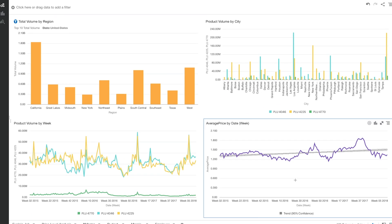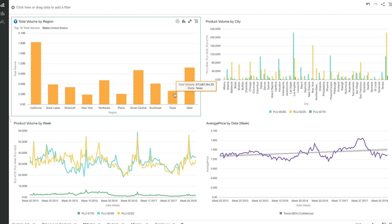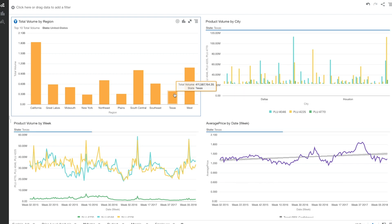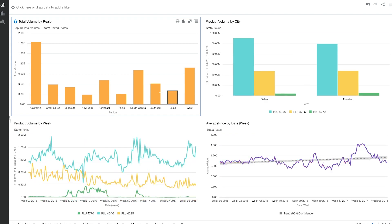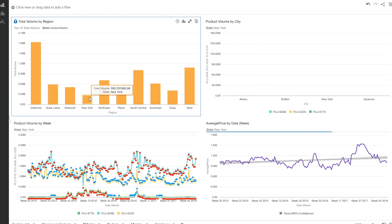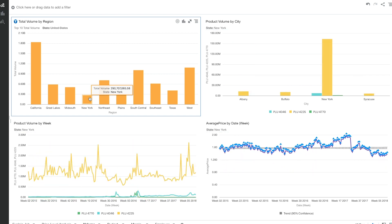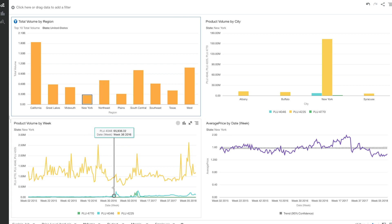Now that you saw we generated a trend line for the complete region, let's take a look at how individual regions do and how the trend line changes based on that. Let's try clicking on Texas. As you saw, the trend line changed. If I click on New York, the trend line changes again. So all these dashboards are very well connected with each other and interactive at the same time, so you get better insight from them.